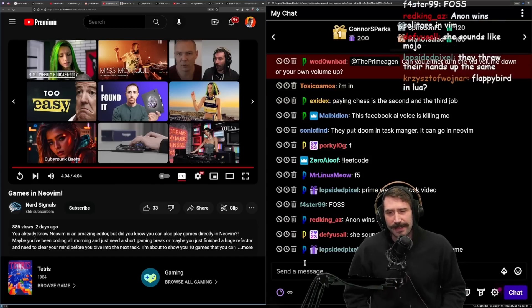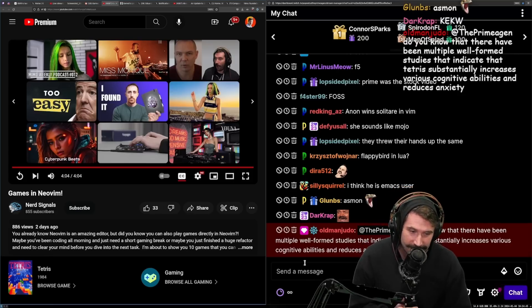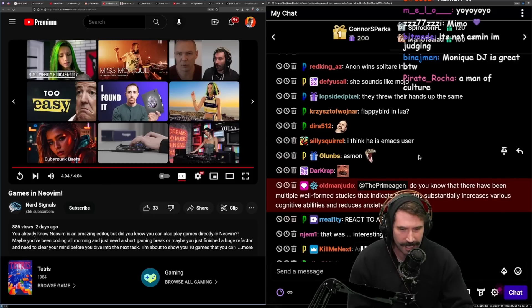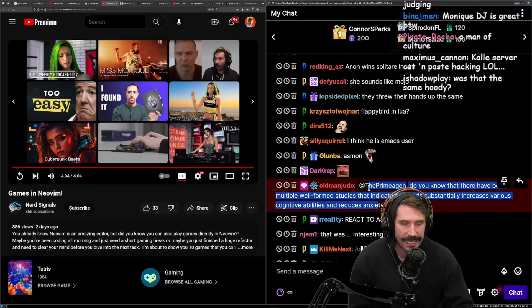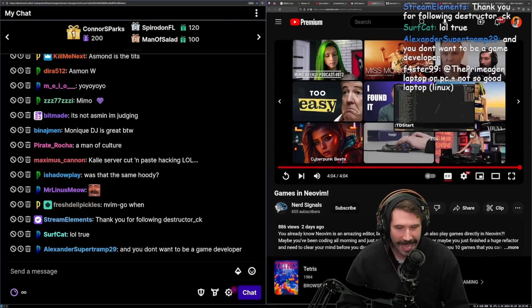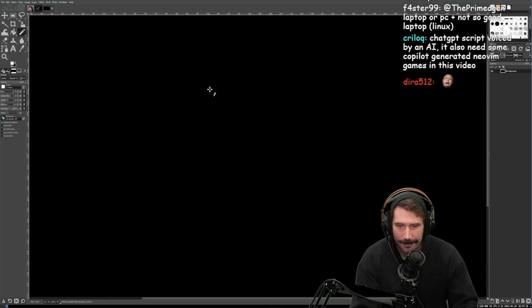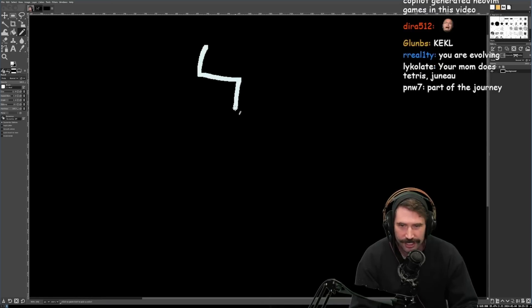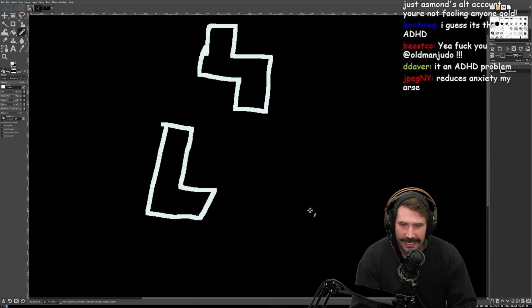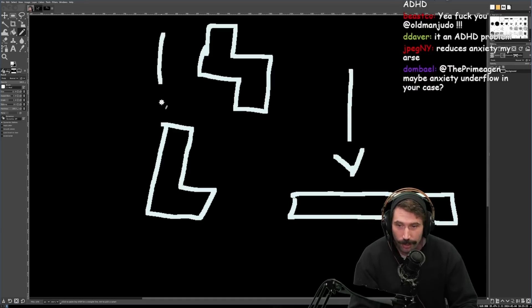I didn't realize how many games there were. Nothing makes me more excited than thinking about making a game — nothing makes me less excited than actually making a game. There have been multiple well-formed studies that indicate Tetris substantially increases various cognitive abilities and reduces anxiety. Then why do I get Tetris nightmares? If Tetris was so good for me mentally, why do I turn into an anxious mess? What is with Tetris — that thing that happens where in your mind's eye in the evening you lay down and start seeing pieces falling in no sort of order?